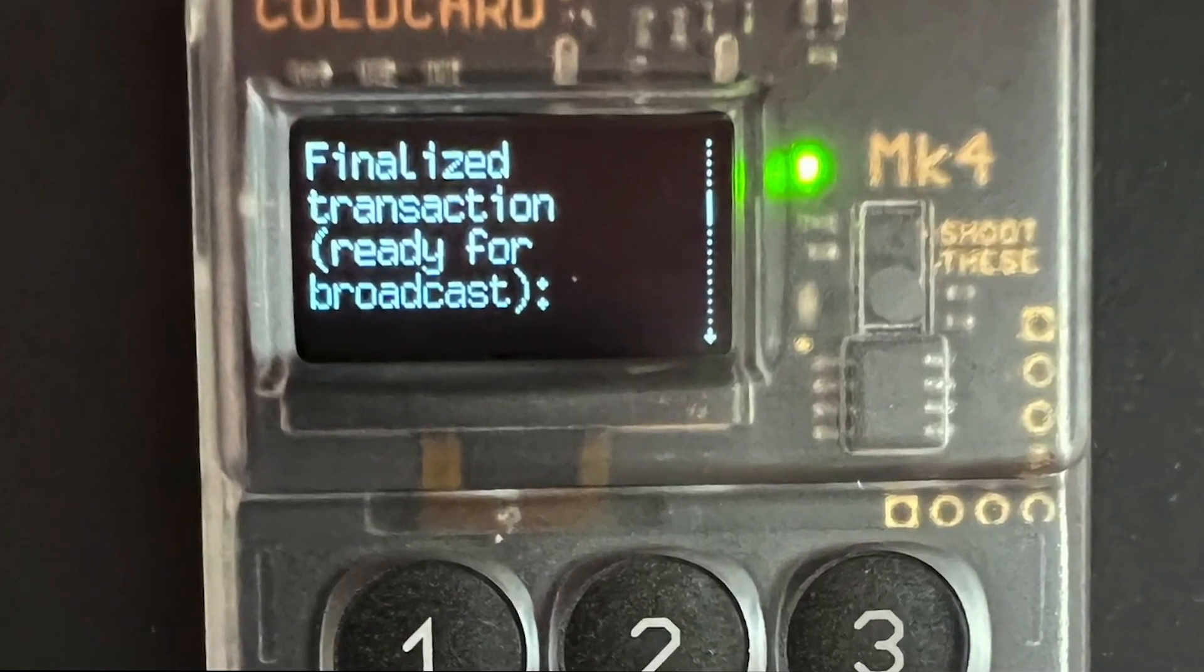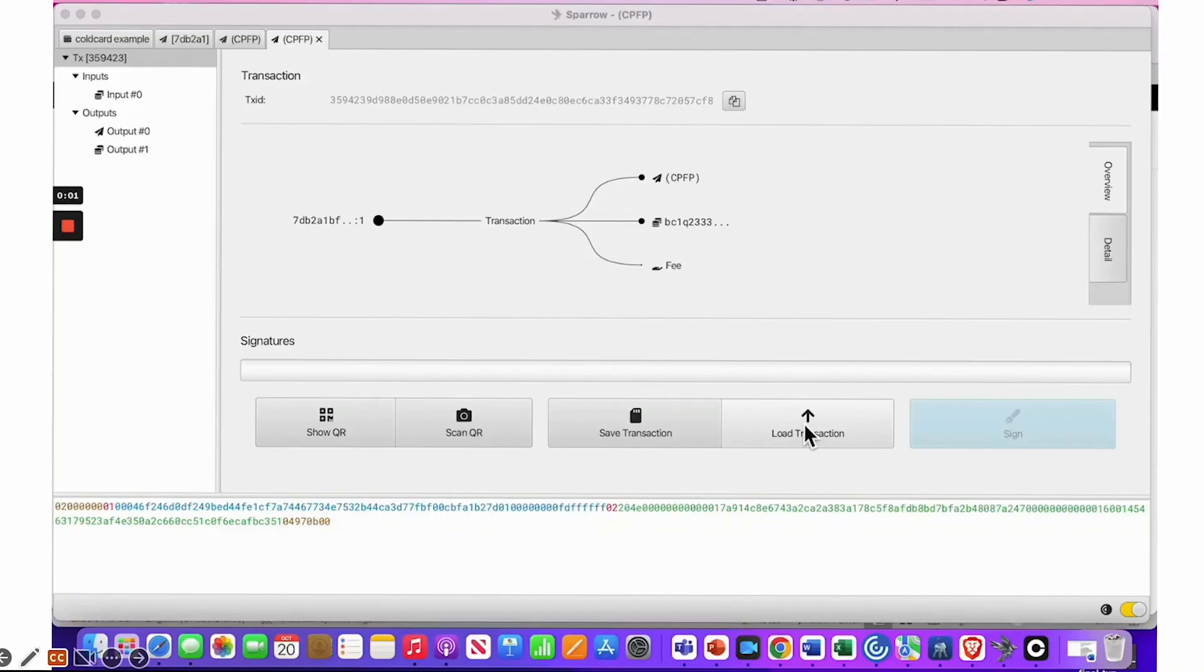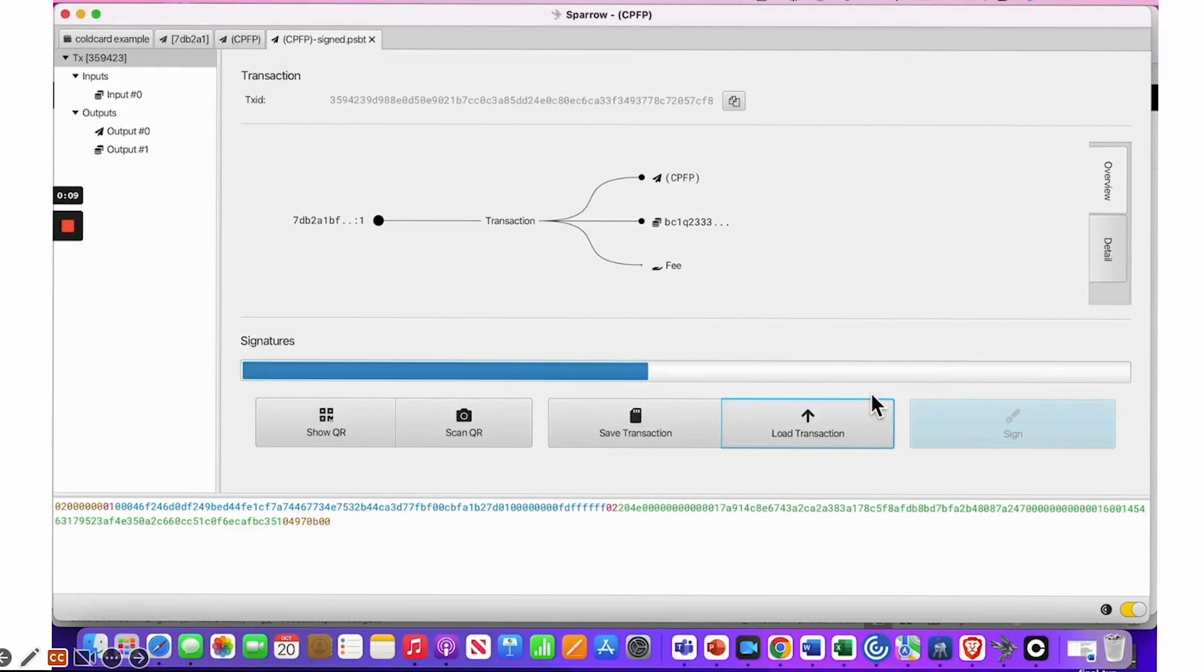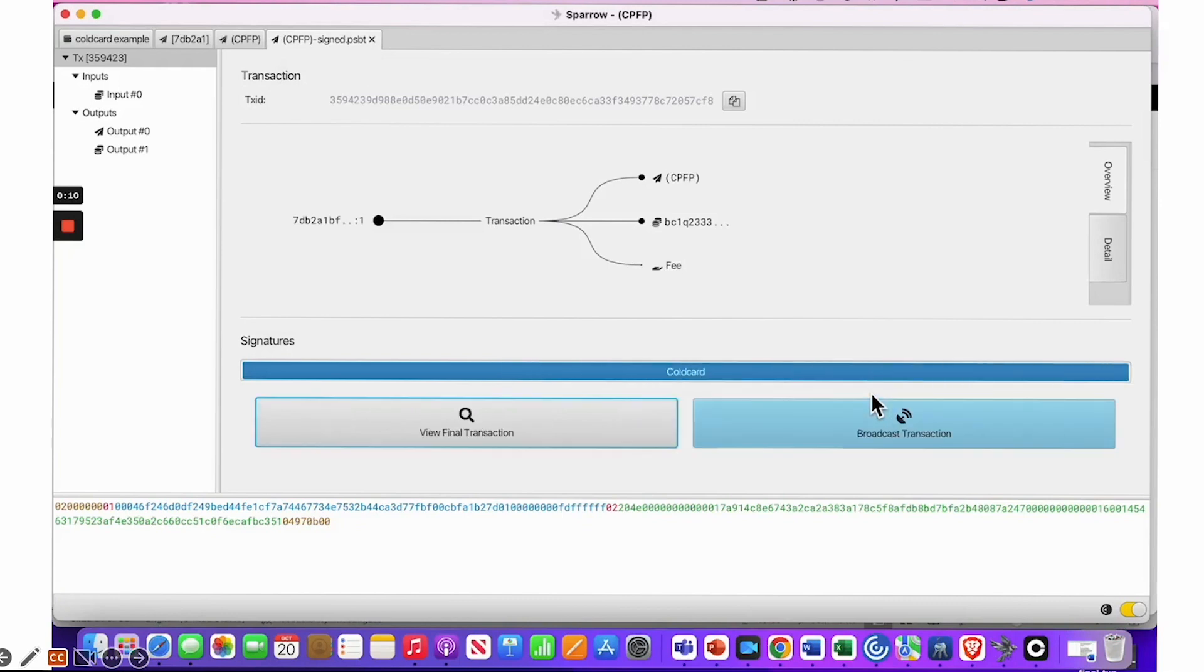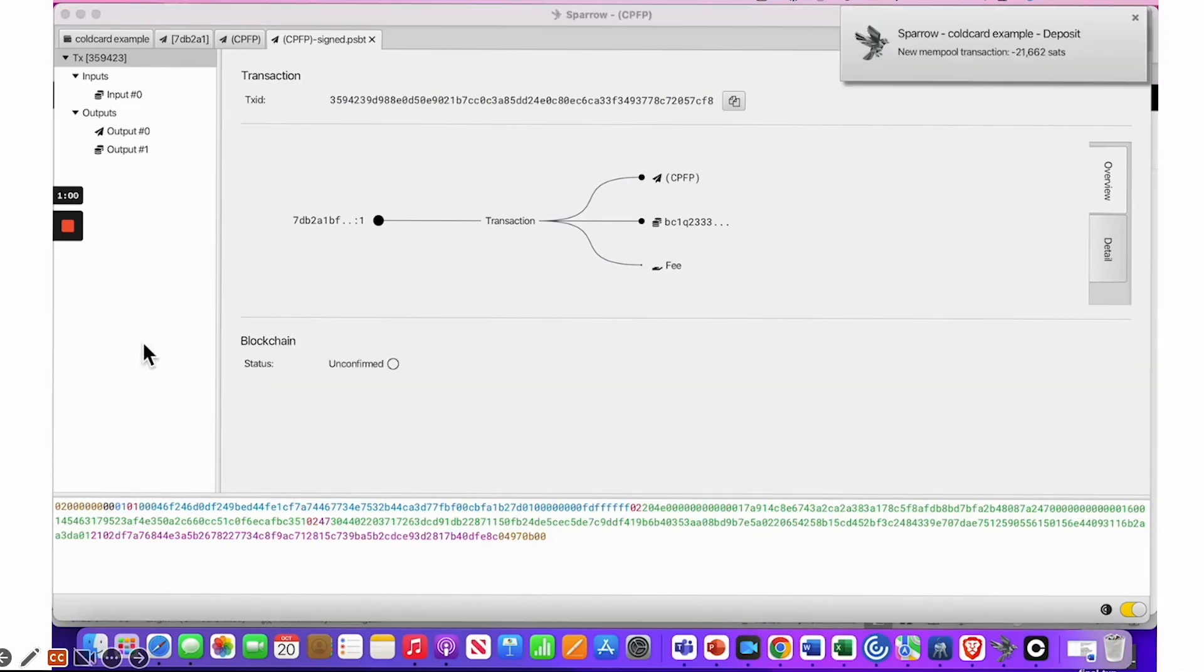You then want to take your SD card out again and plug it back into the computer for the next transaction. You can load the transaction and then you want to find your signed partially signed Bitcoin transaction. And then you can broadcast it. And then it will take some time to broadcast. But once it broadcasts to the network, you will have a deposit that you will see.